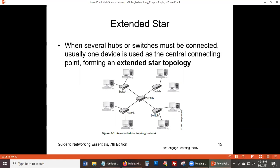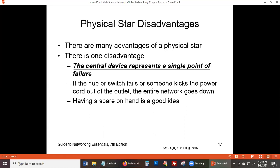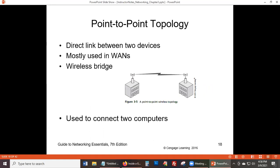The central device in a star topology represents a single point of failure; having spare devices is a great idea. Moving on to point-to-point topology, covered on pages 122-123 of the textbook. The professor asks Vincent to navigate there.